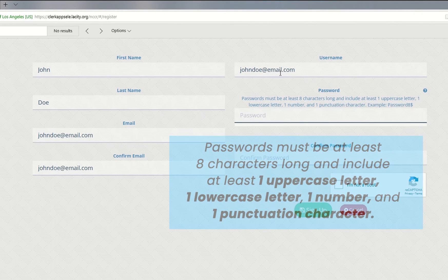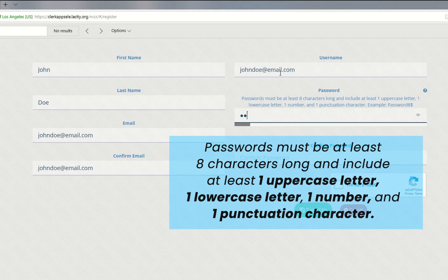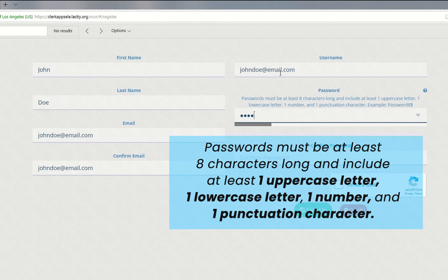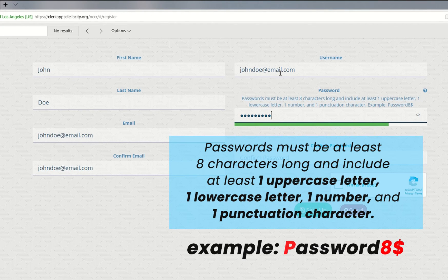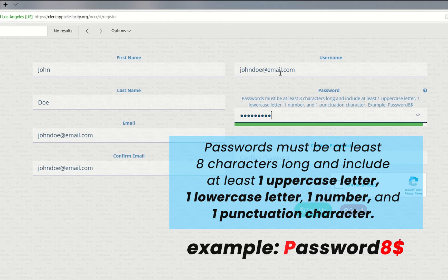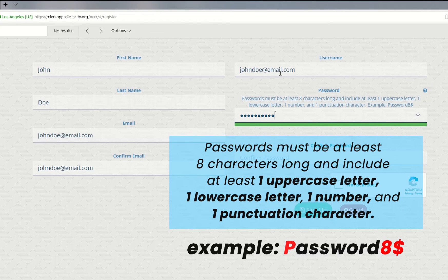Finally, create a password for your account. Passwords must be at least eight characters long and include at least one uppercase letter, one lowercase letter, one number, and one punctuation character.